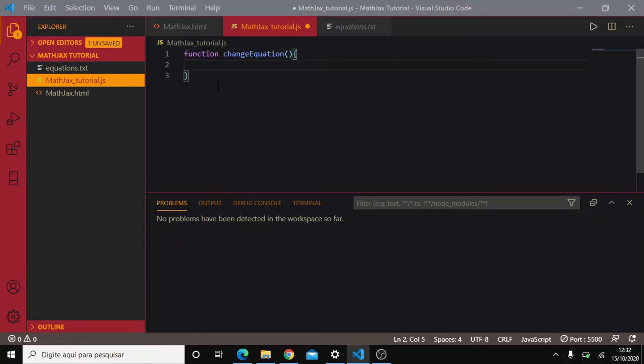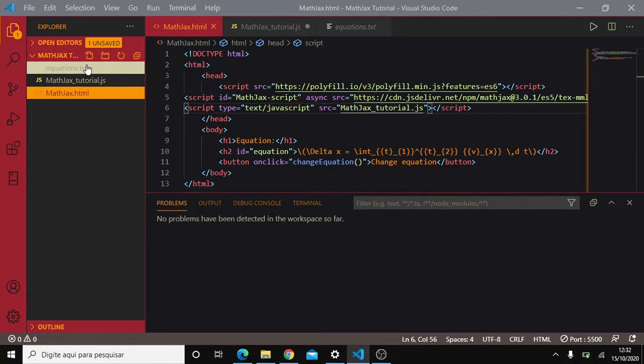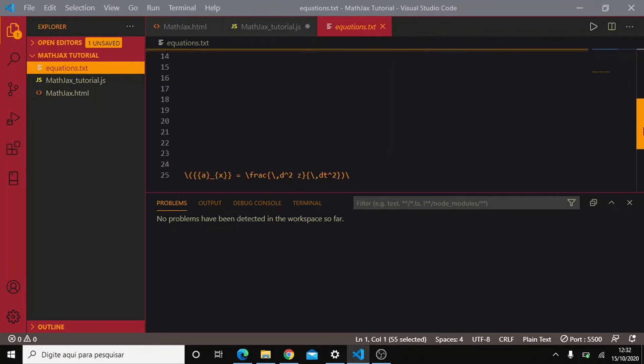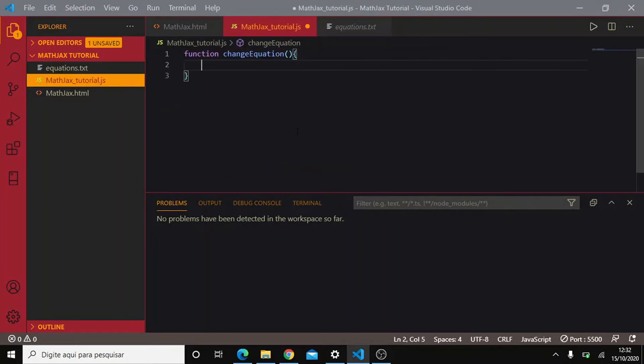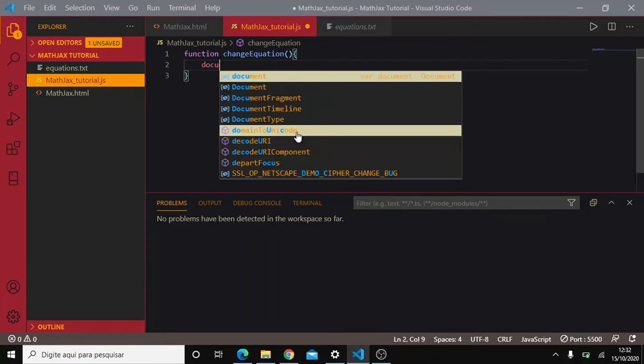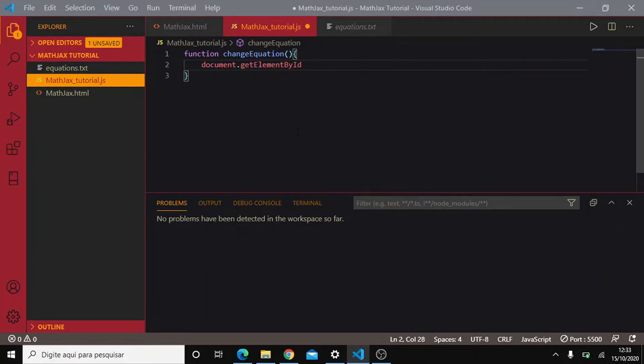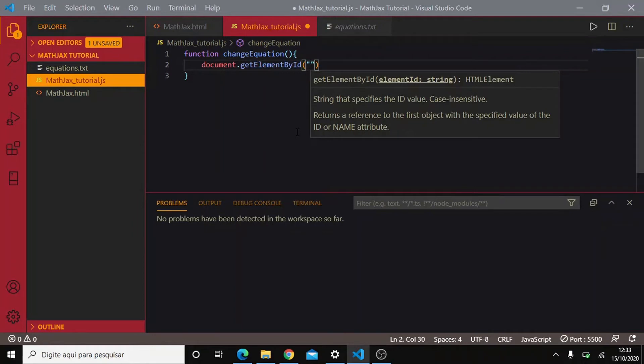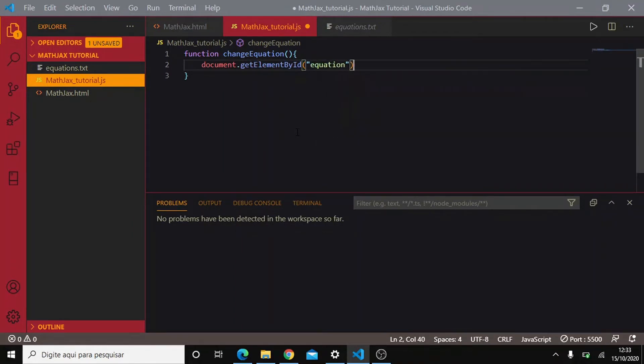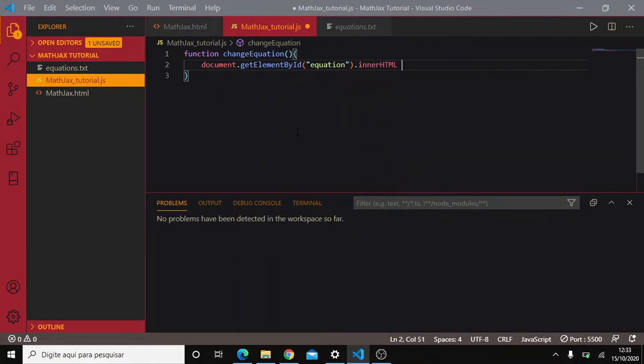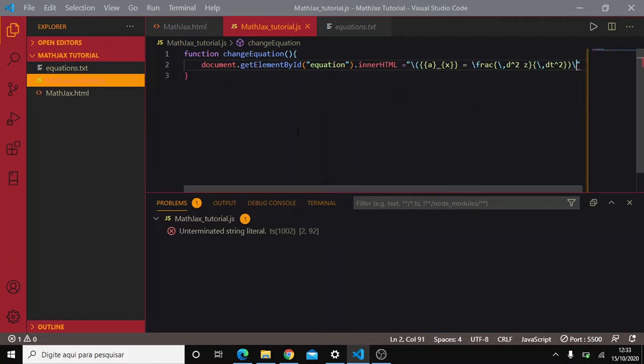Let's see. So when we call this function this h2 element changes to... I wrote the acceleration formula also in physics. So let's do this. So document dot get element by id equation dot innerHTML equals to this.